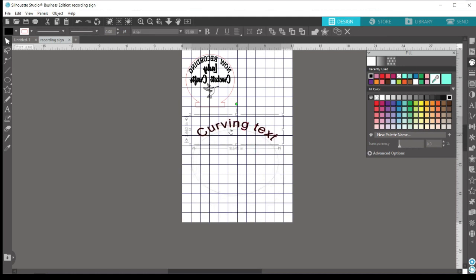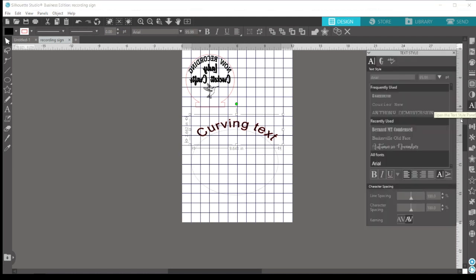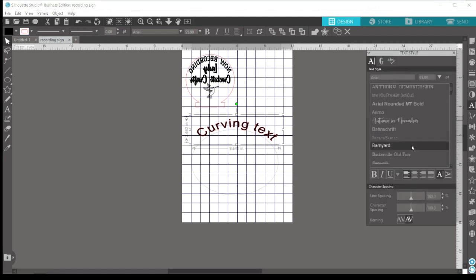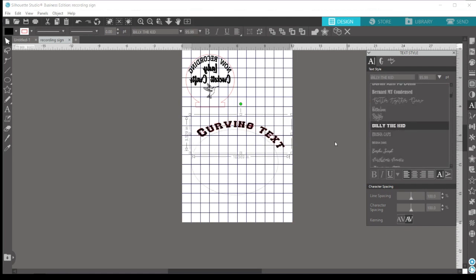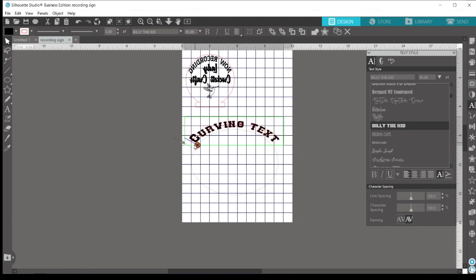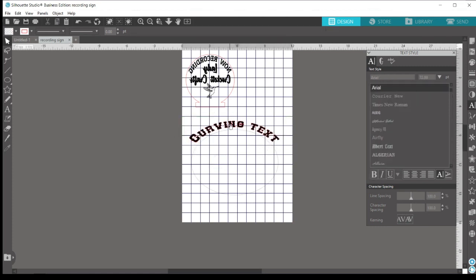And once you decide how you want your text to look, you can ungroup it from the shape and then move it around wherever you need it to. But before you do that, you want to make sure that you've selected the final font type that you want, because you won't be able to edit your font once you ungroup it from your shape.